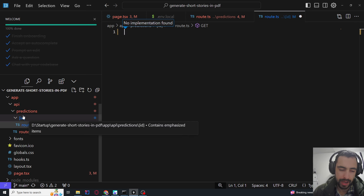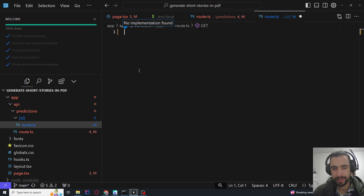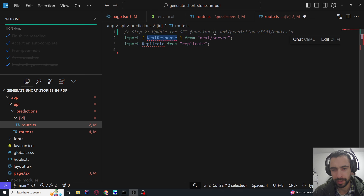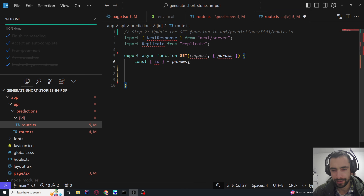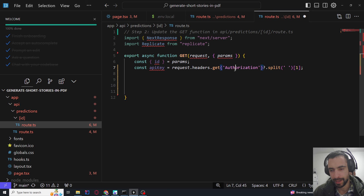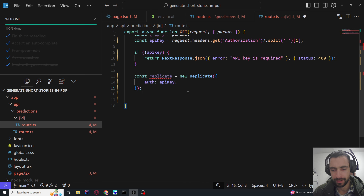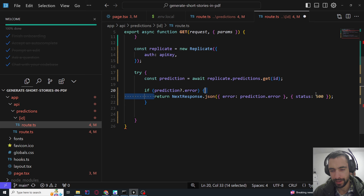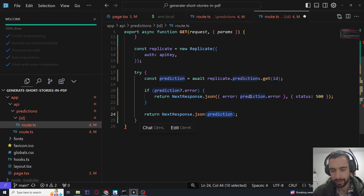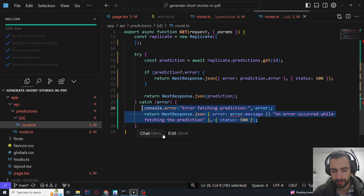In the predictions/[id]/route.ts, this one is shorter. We import NextResponse from next/server and replicate from replicate. We create a GET path and get the id parameter from the URL. The API key comes from request.headers.get('authorization'). If there's no API key, return an error. Instantiate replicate, then in try: get the prediction with replicate.predictions.get(id). If there's an error, return NextResponse with the error. Otherwise return the prediction. Catch errors as well.